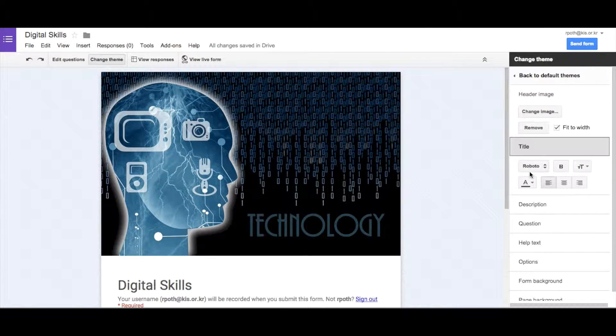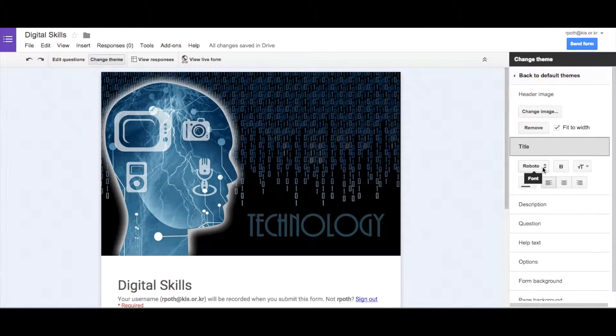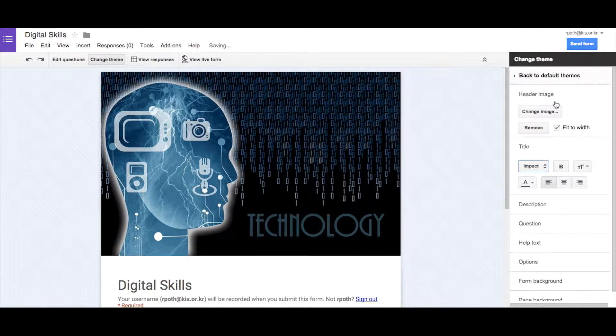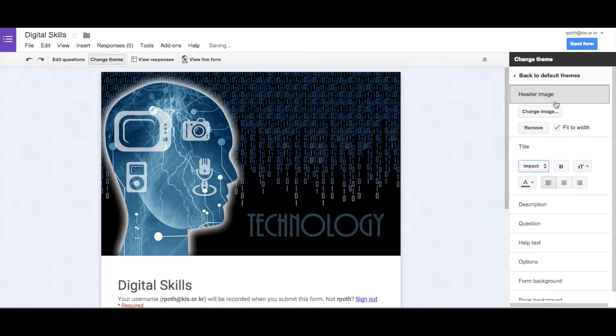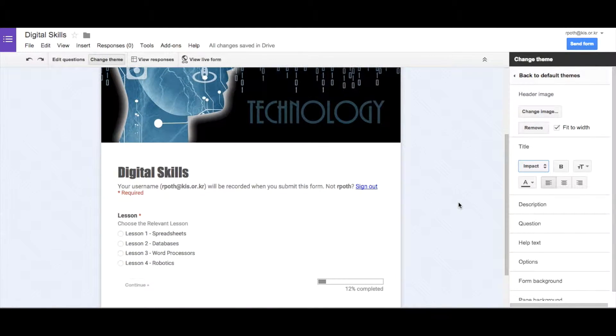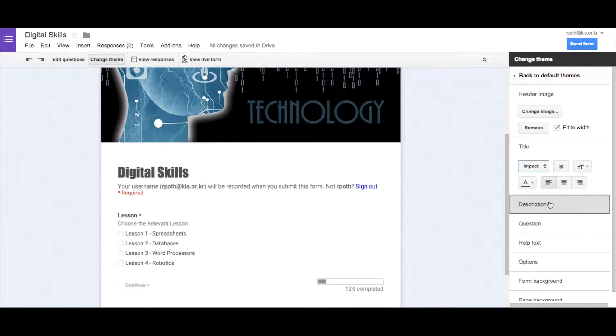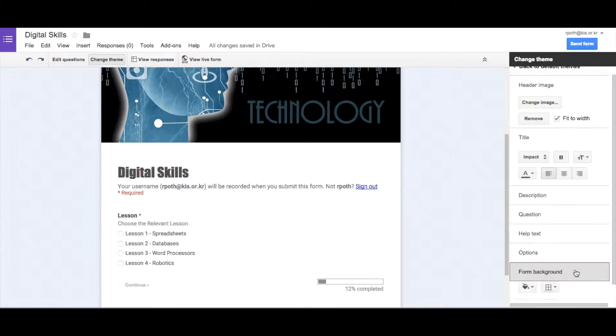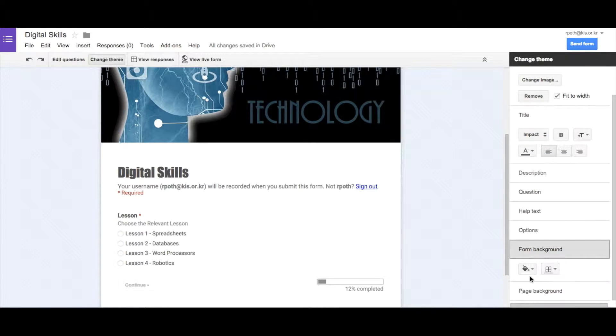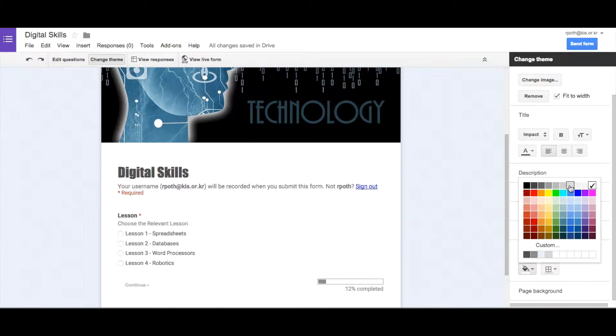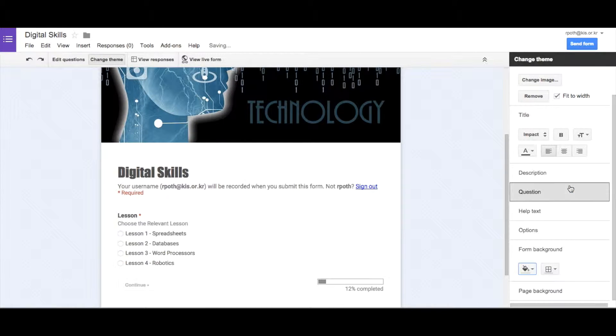We can change the title of the font, so the font title, if we wanted to change that to a different font. Let's have impact. And then we can change the description of that. We can change the question type. We can change the form background. So let's have a look at the form background. Let's change the form background to a color that's similar to what we're looking at here, so maybe a gray color.